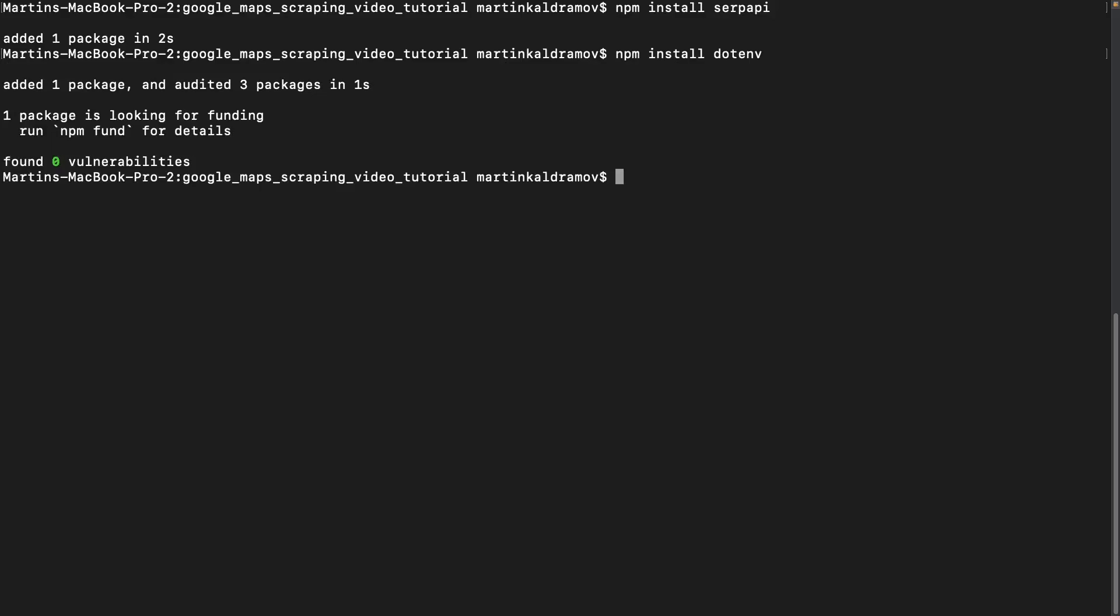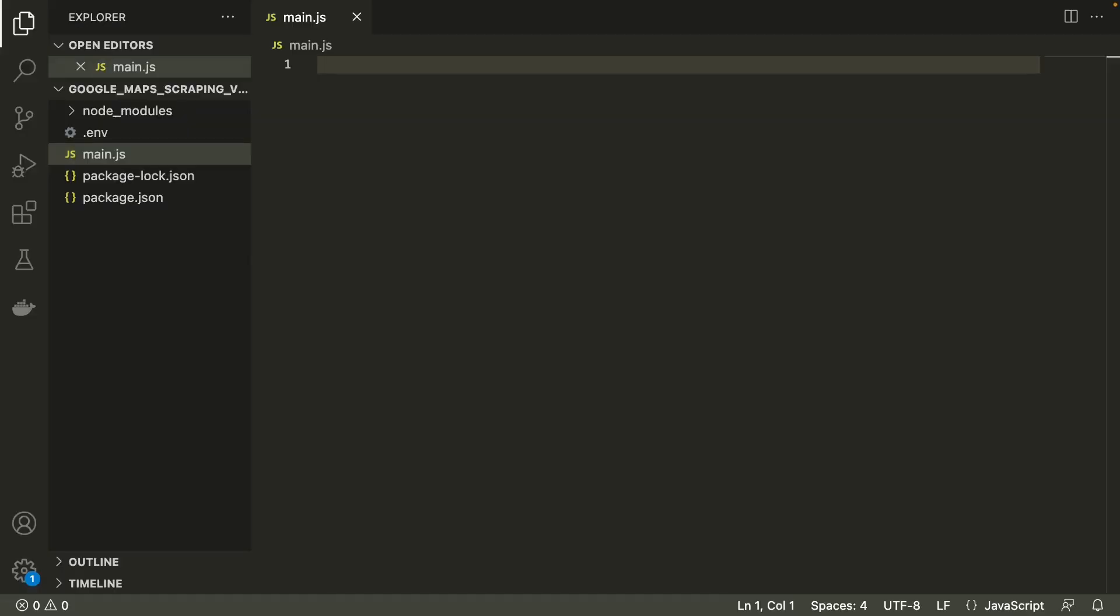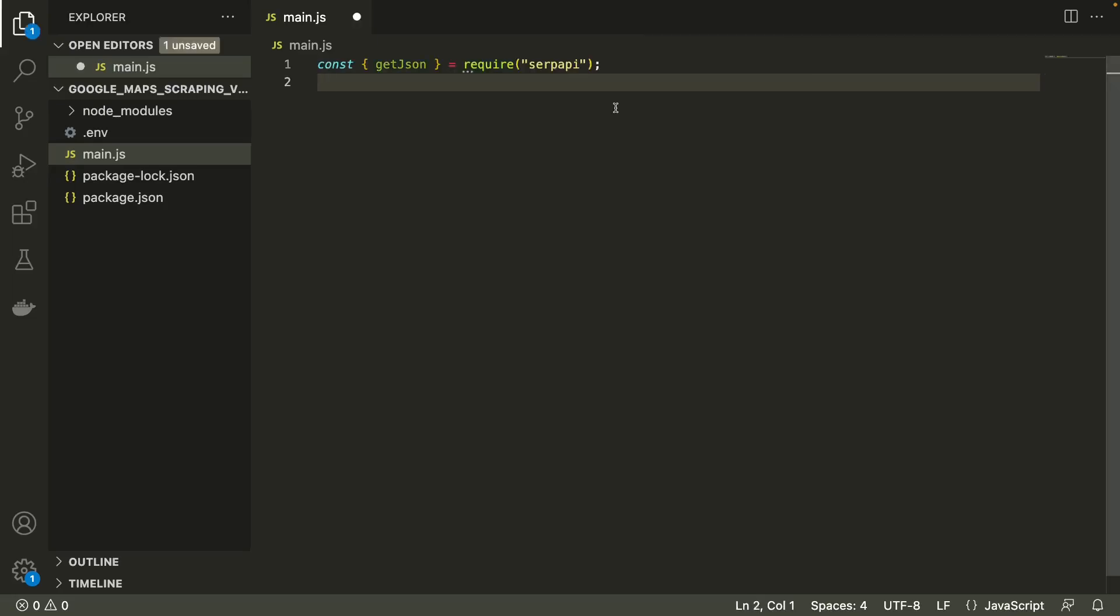I went ahead and created a .env file which contains my actual API key and a main.js file. We can now start importing the packages that we'll be using. Let's import getJSON from the SERP API package.